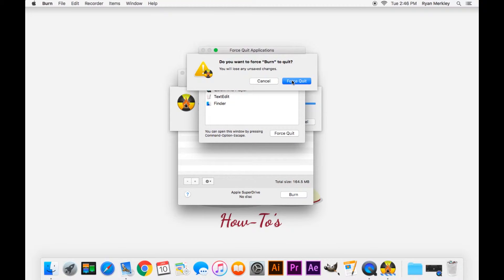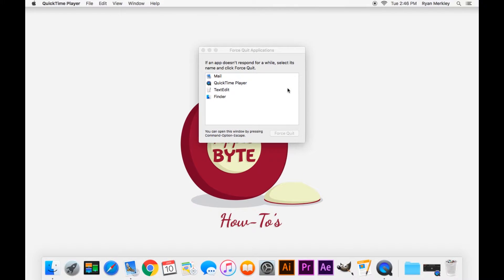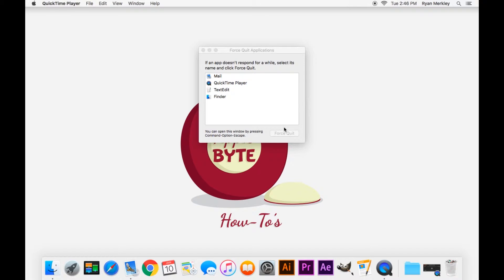You select the program and click Force Quit, and it instantly closes out of that program no matter what was going on. And so yeah, that's how you solve a frozen Mac.